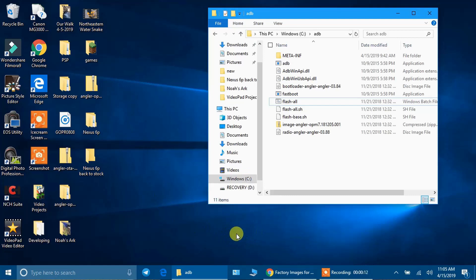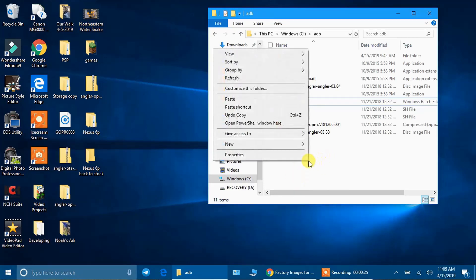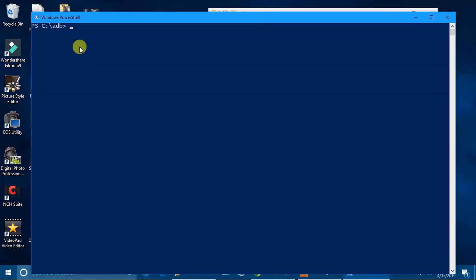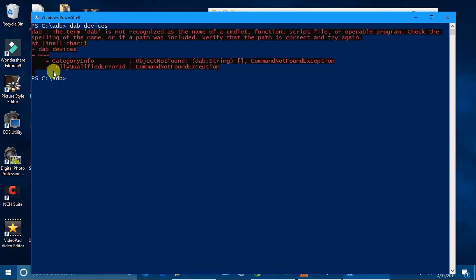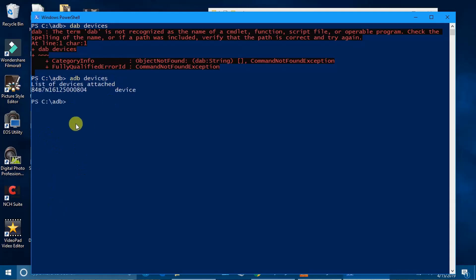Move back to the computer. Hold the Shift key down and right-click inside the ADB folder window to open PowerShell. To verify the device drivers are working, type 'adb devices' and hit Enter. You'll see a serial number followed by the word 'device' — that means you're ready to go. If it says 'unauthorized' or something else, the device isn't connected properly; try rebooting your phone or checking your drivers.